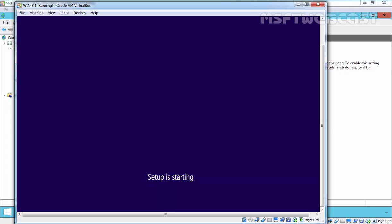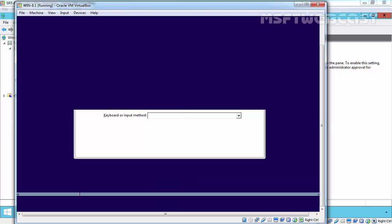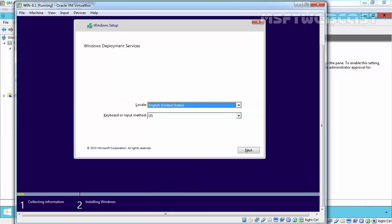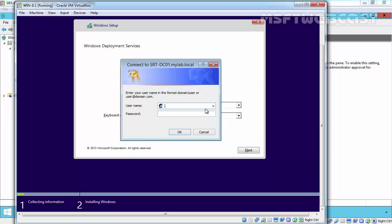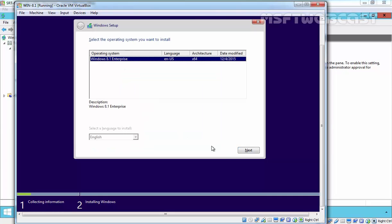This client machine will load the first boot.wim file from the WDS server. Here we go. The WDS service locale will be English United States. Click on next, and now it will ask us to specify the credentials. Let's specify the credentials of our administrator at mylab.local with the password.